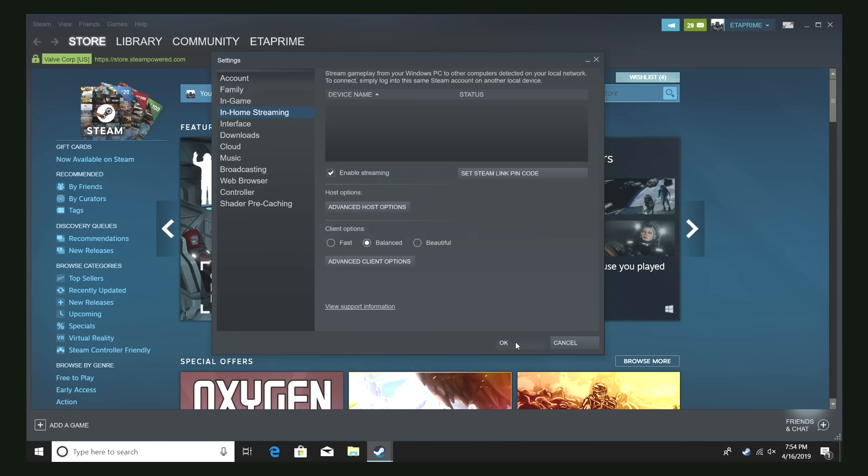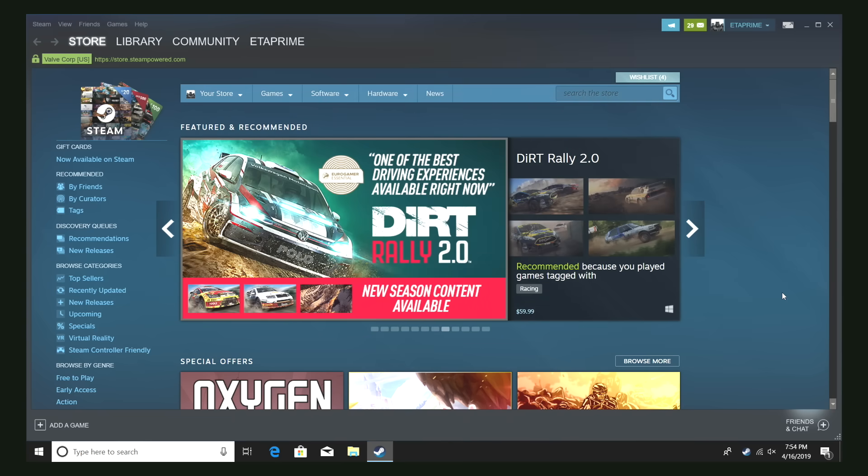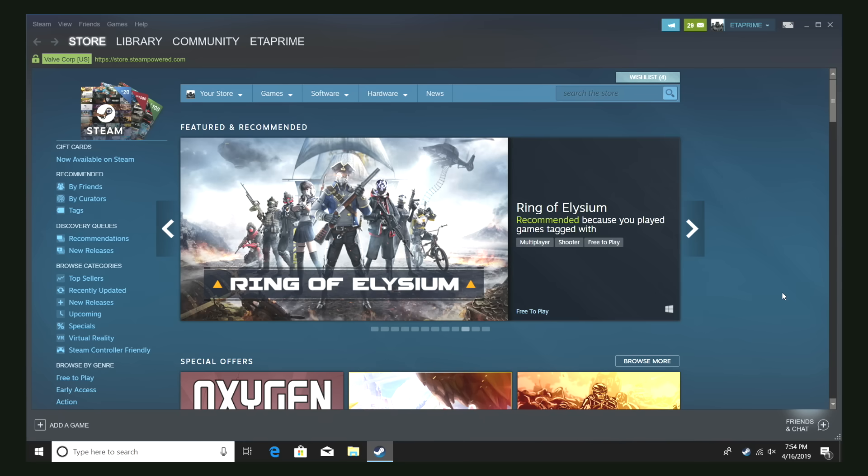Now when we go back to the Raspberry Pi and start up Steam Link, it's going to detect this computer on my network. It's going to give me a code. I'm going to have to go back to this PC and enter that code. It's going to prompt me that I need to enter it.